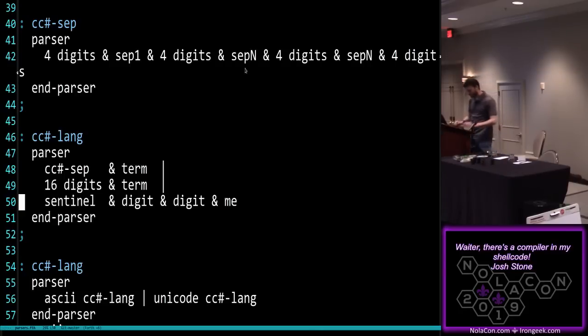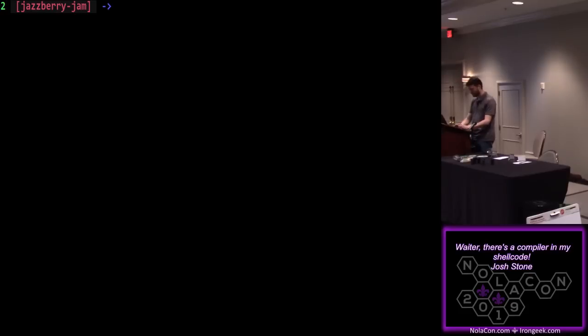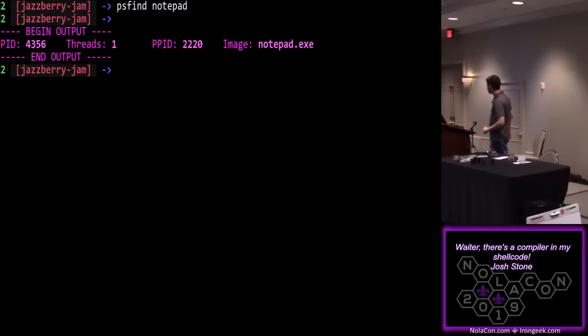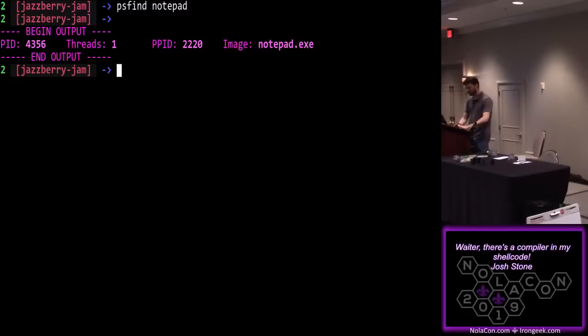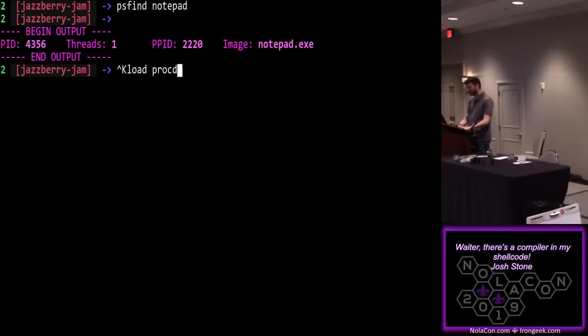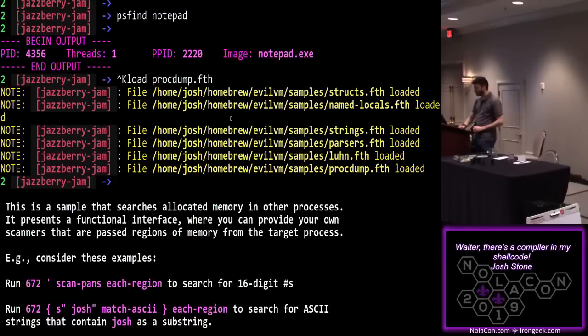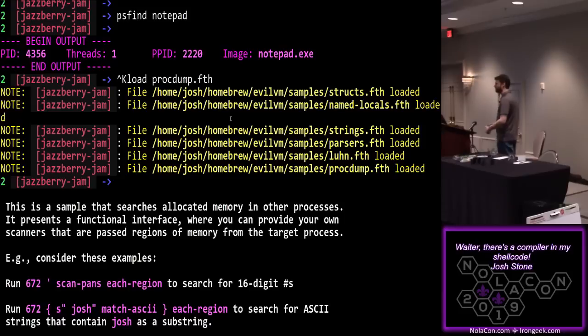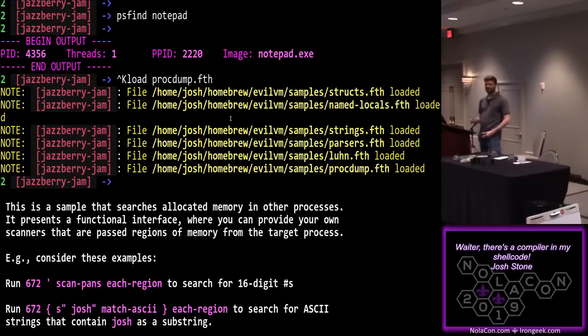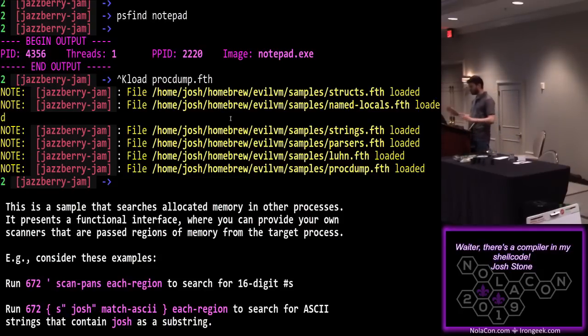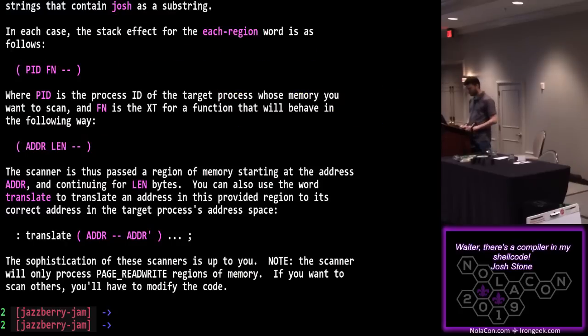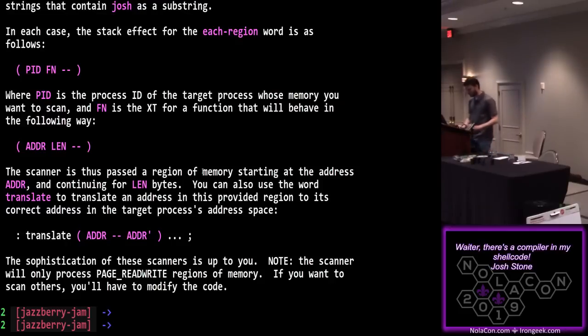I'll show an example of this running. Maybe. All right, let's see. So we had that notepad process, right? PID 4356. And I happen to know that at this particular network, they call their payment processing application that sends the card data to the gateway notepad. So we want to see if it has any credit card numbers in it. All right, so be prepared. So ProcDump, this is a module that brings in a lot of stuff. A lot of these are syntax extensions. So structures, I want to have structures because I need to use some Win32 structures in here so you can define those. That's actually a bolt-on. Named locals, I have some functions where I don't want to just keep track of stuff on the stacks. There are named locals in here. And parsers and strings. And there's the LUN algorithm so I can check the checksum and everything.